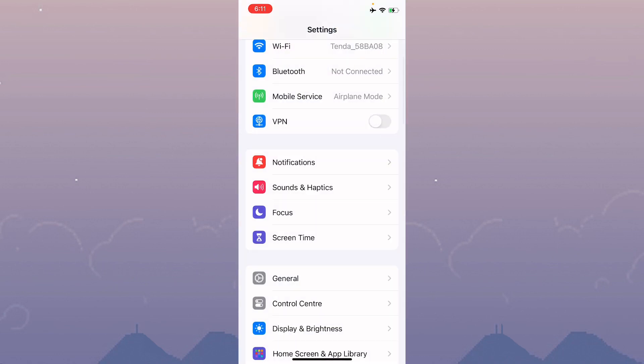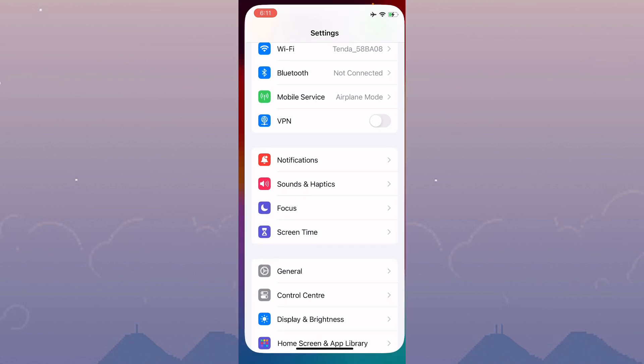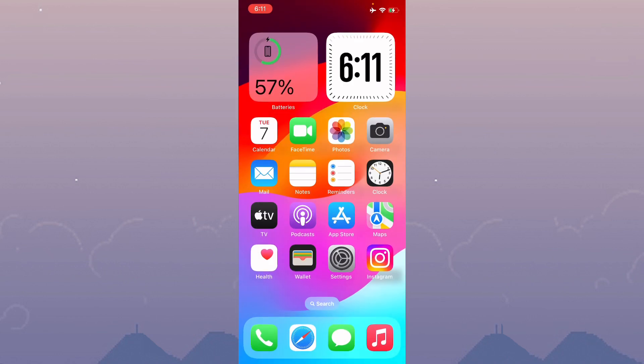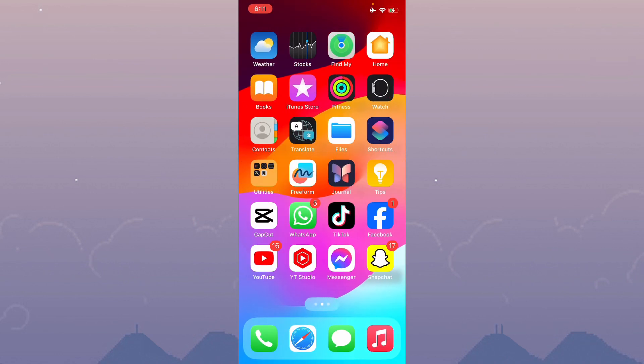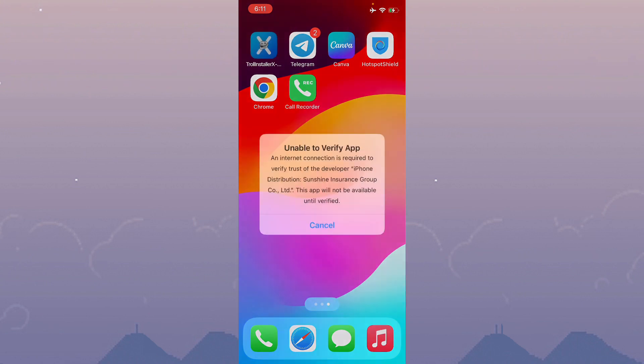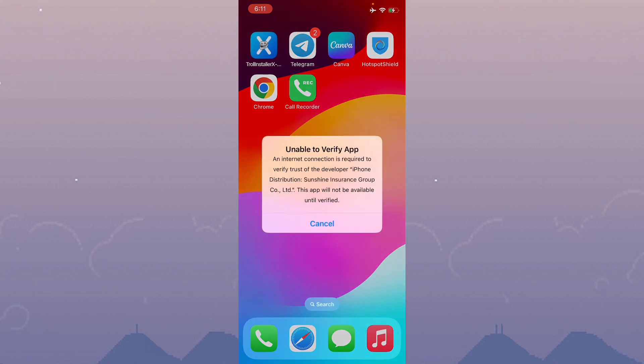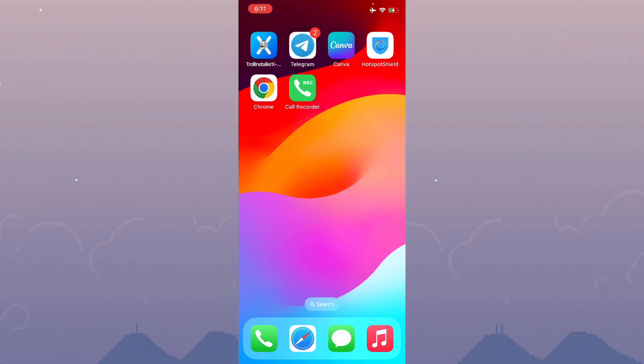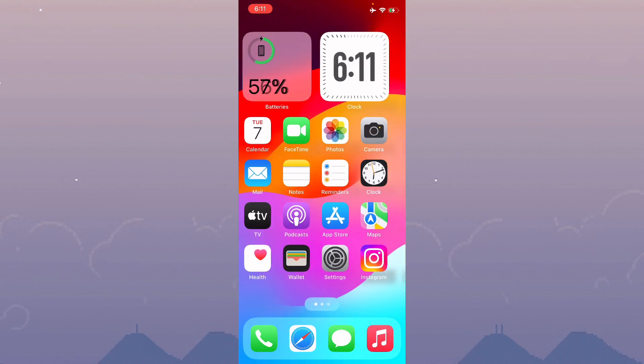After doing all these settings, your problem may be fixed. Check if your problem has been resolved. If it's still not fixed...